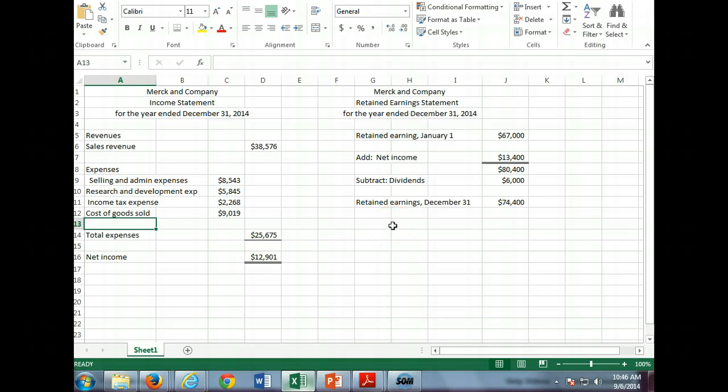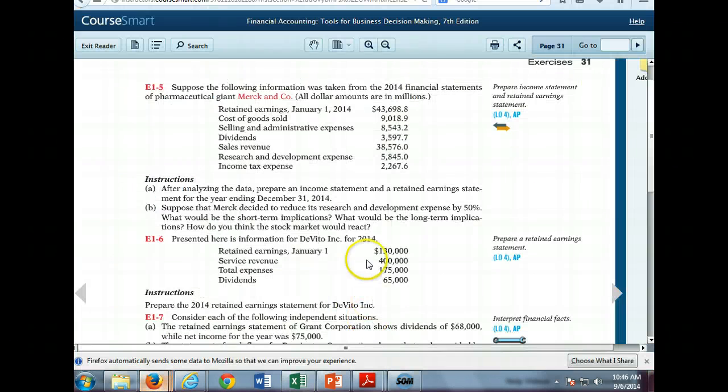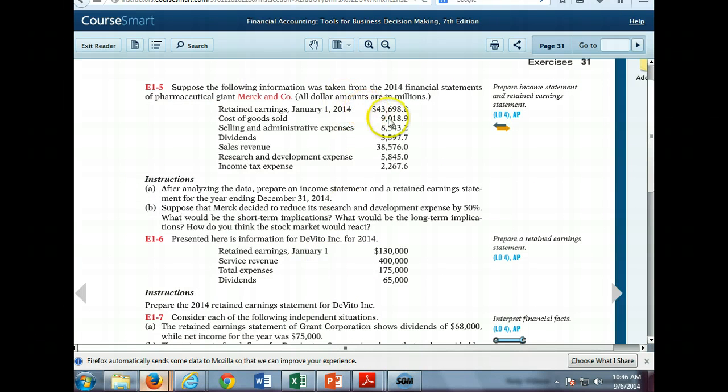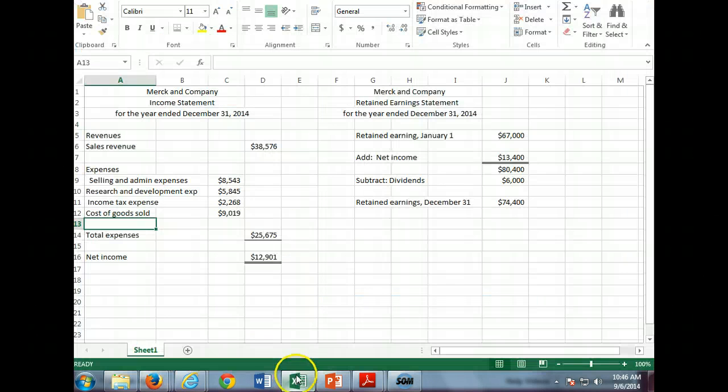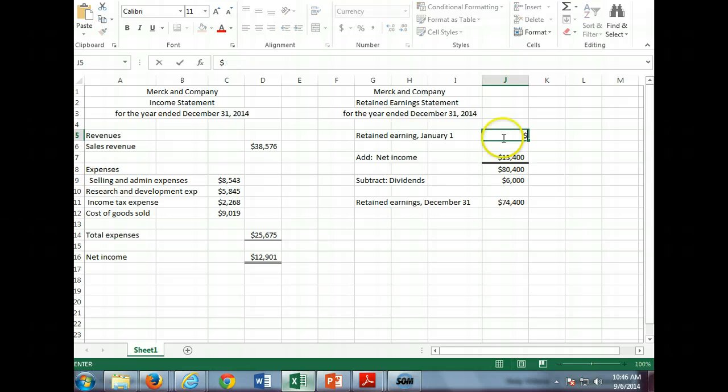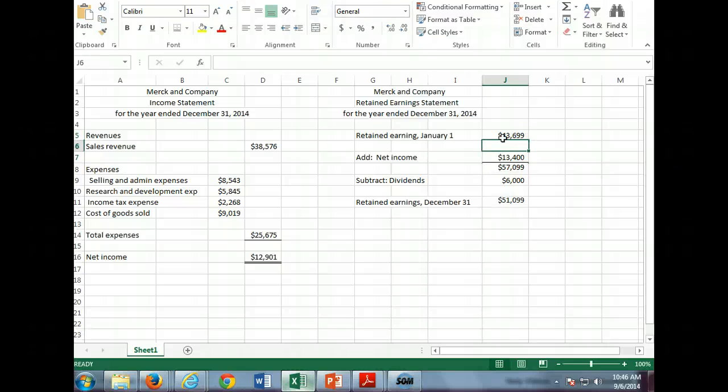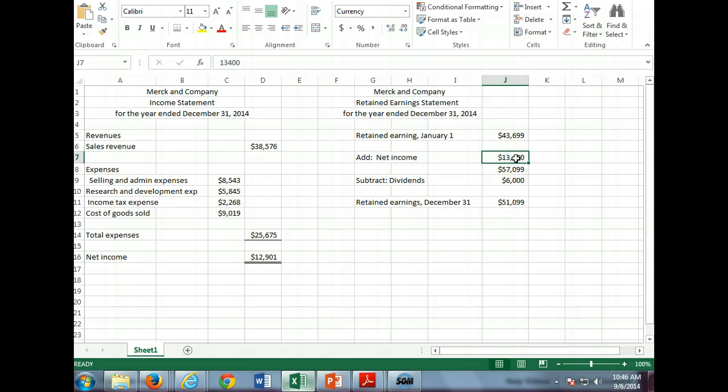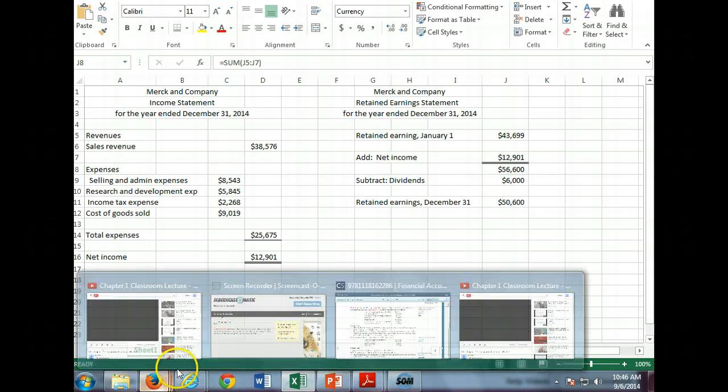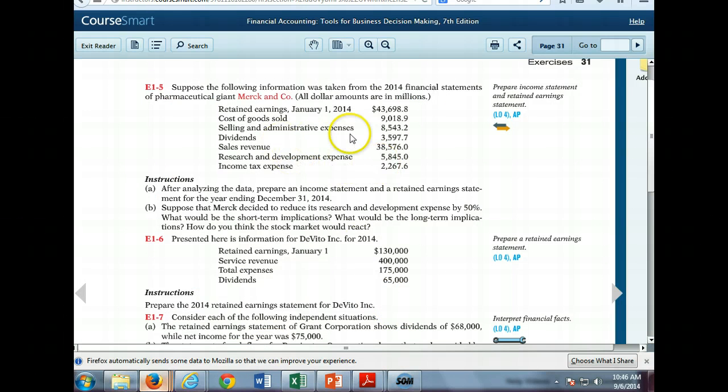Now we have to do a retained earnings statement. Let's go and look at the book again. What does it tell us? Retained earnings as of January 1st, $43,699. Our net income we get over here of $12,901. Do we have any dividends? Yes, $3,598.